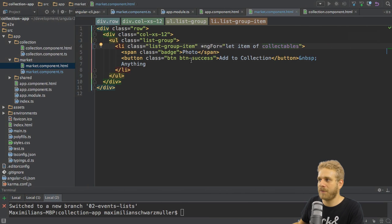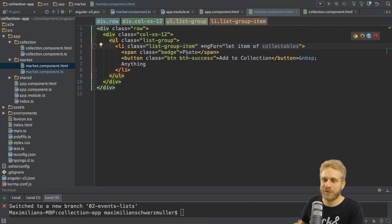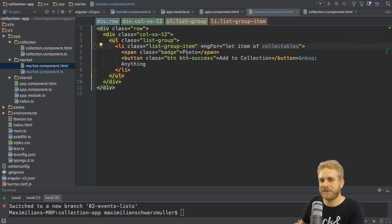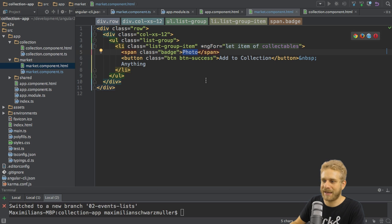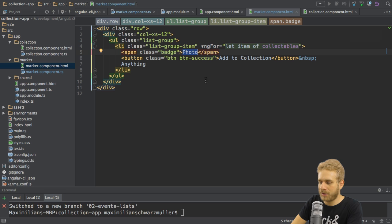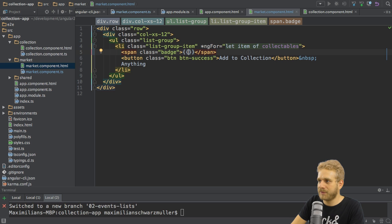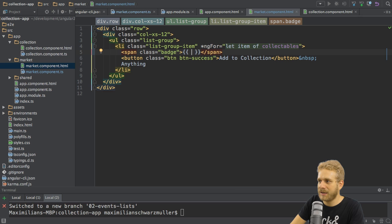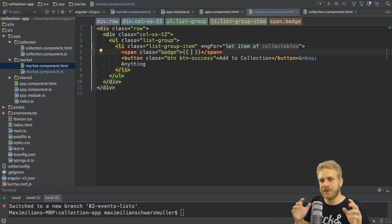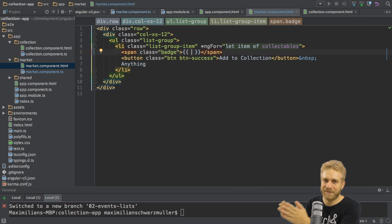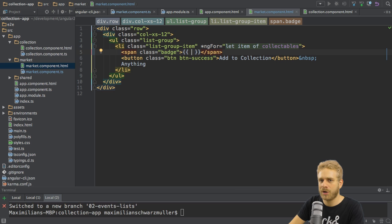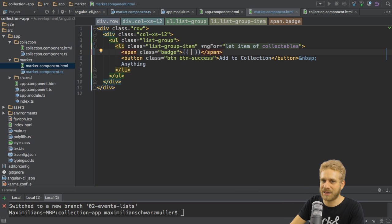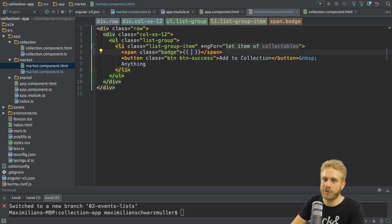In order to output dynamic content, we can use string interpolation, one form of data binding supported by Angular 2. Here, we do this by using double curly braces, opening and closing. And in between, we can output JavaScript code, though only one-liners and no block statements like functions or if. Though you could use ternary statements here.